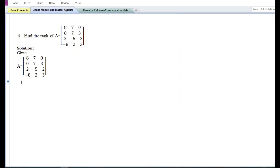In this video we are going to solve some problems on how to find the rank of a given matrix. In the previous videos I have done three problems on how to find the rank of a matrix. In this video I'm going to do the fourth and fifth problem.